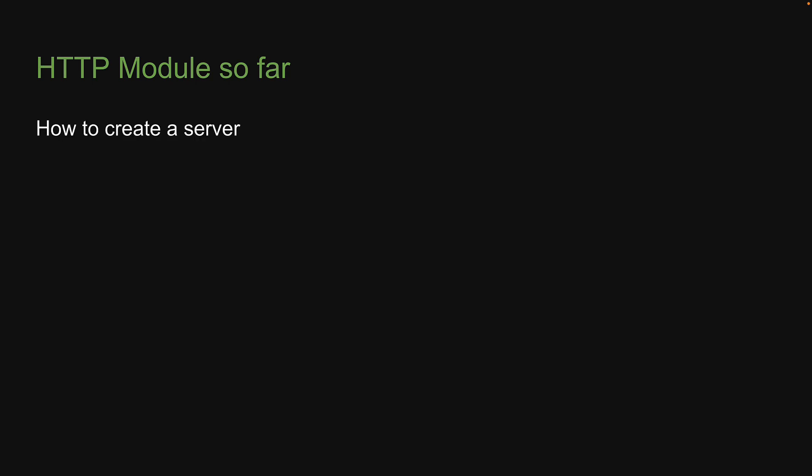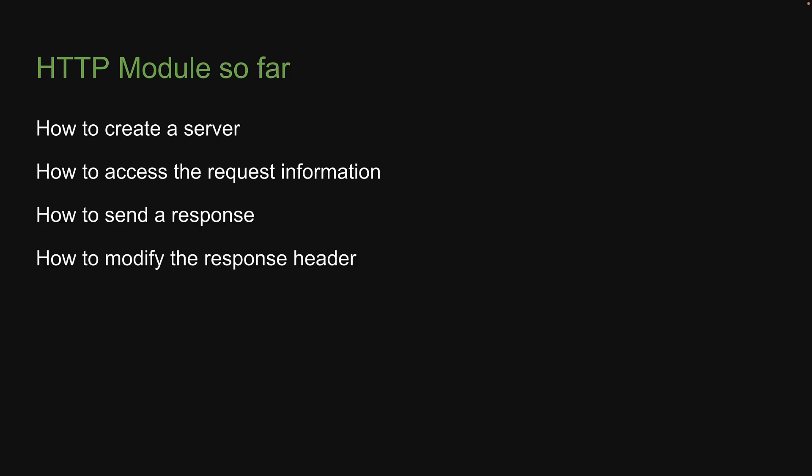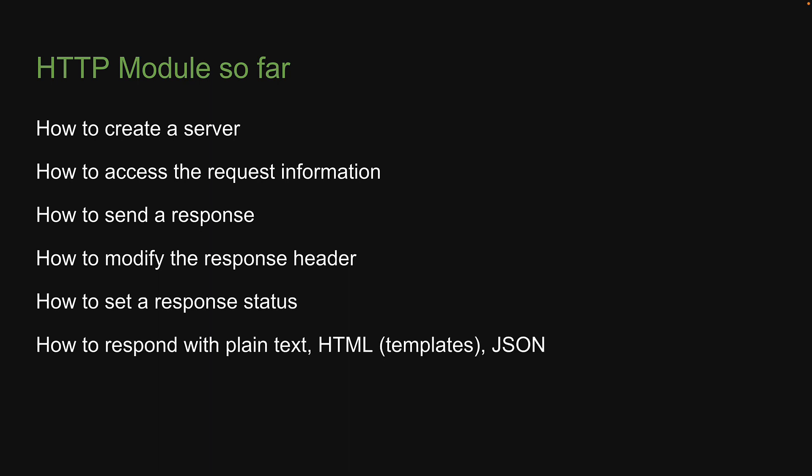How to create a server, how to access the request information, how to send a response, how to modify the response header, how to set a response status, how to respond with plain text HTML, work with HTML templates, and even respond with JSON.